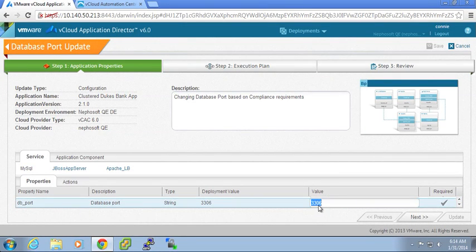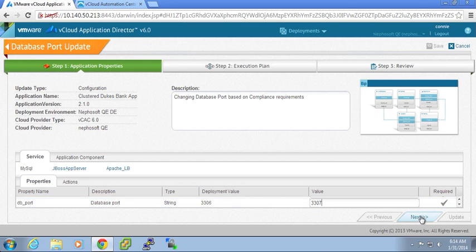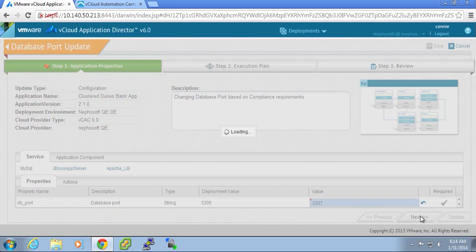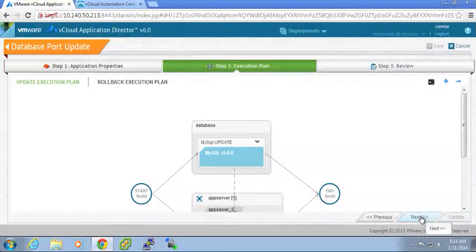I am going to update that to 3307. Now based on that configuration change, the attribute and the dependencies of other nodes in the application blueprint.